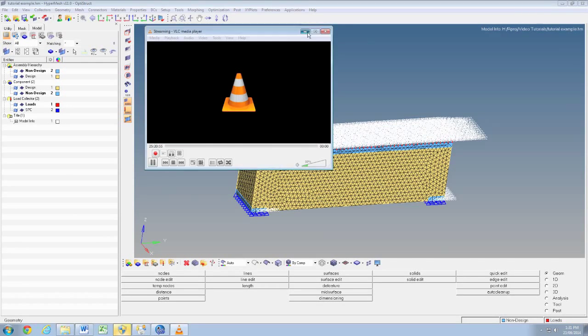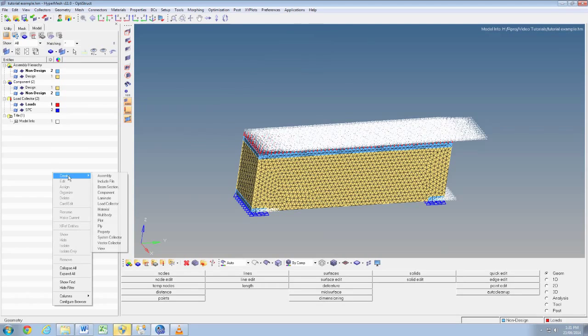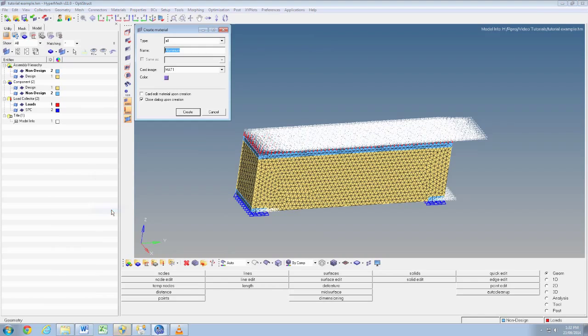This is tutorial three. We're going to set up the model now for topology optimization. First thing we need to do is go right click create then material. This will create a material to be applied to our structure.